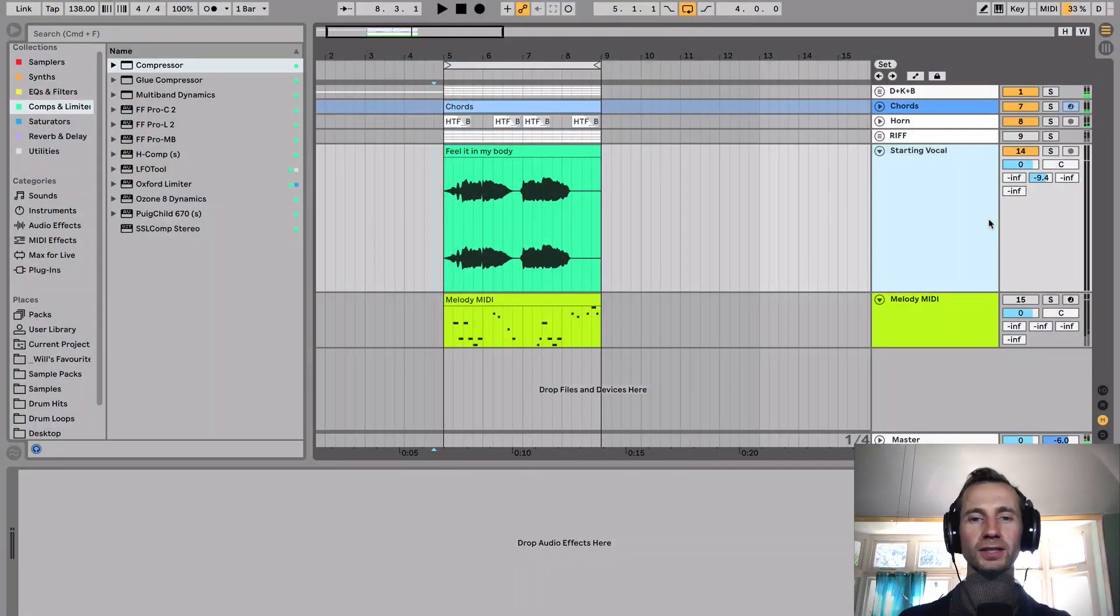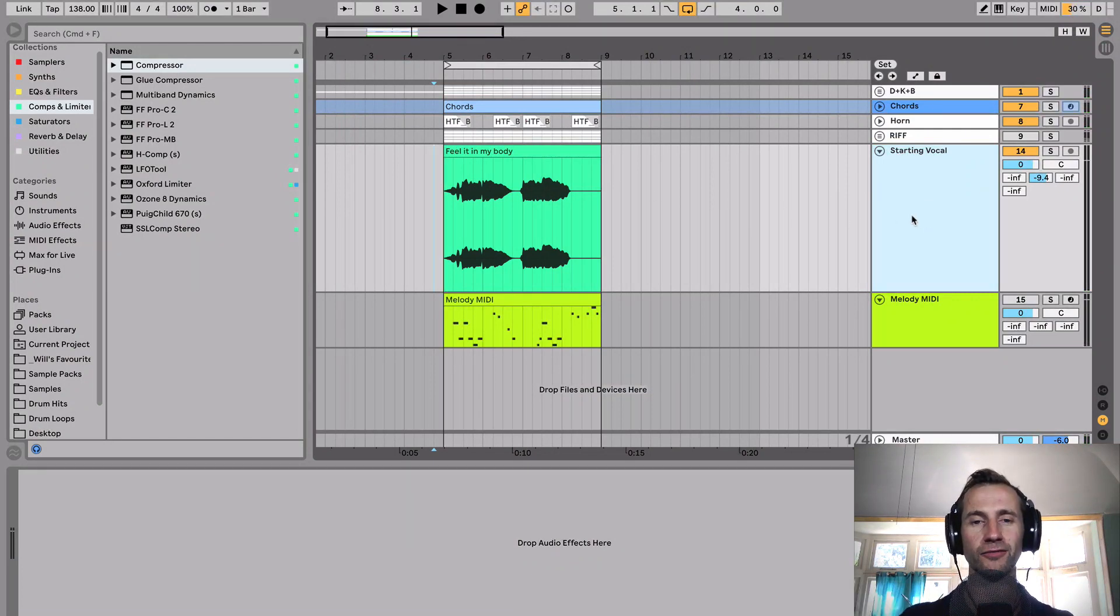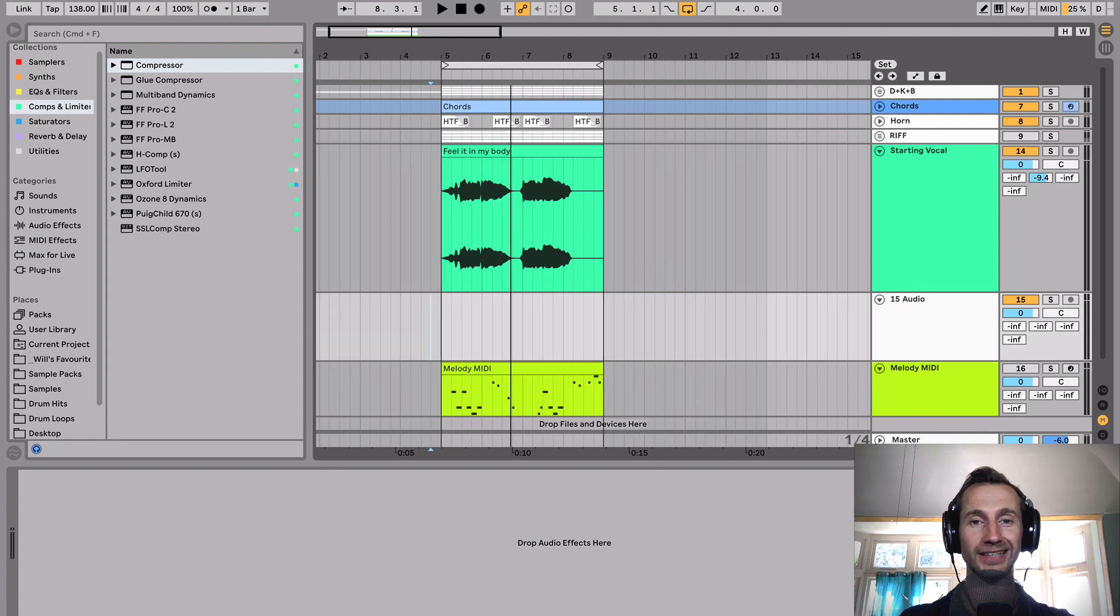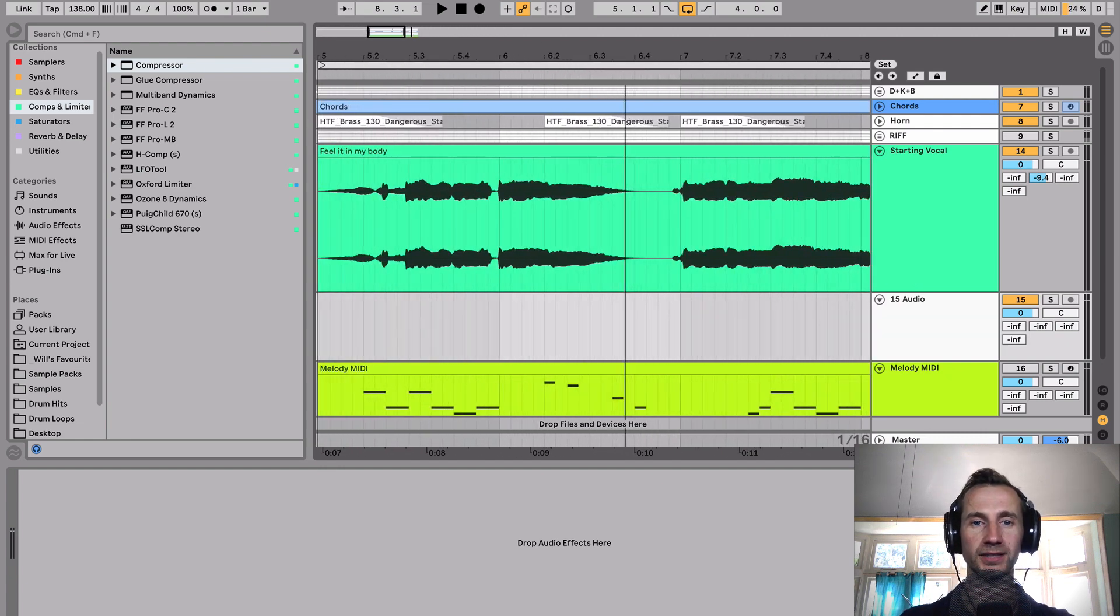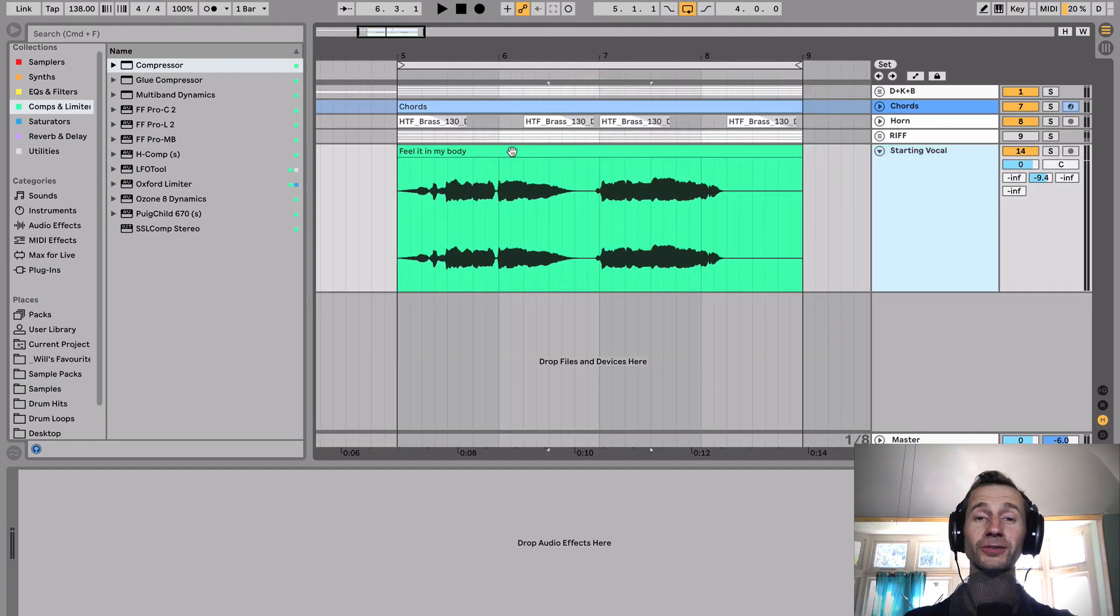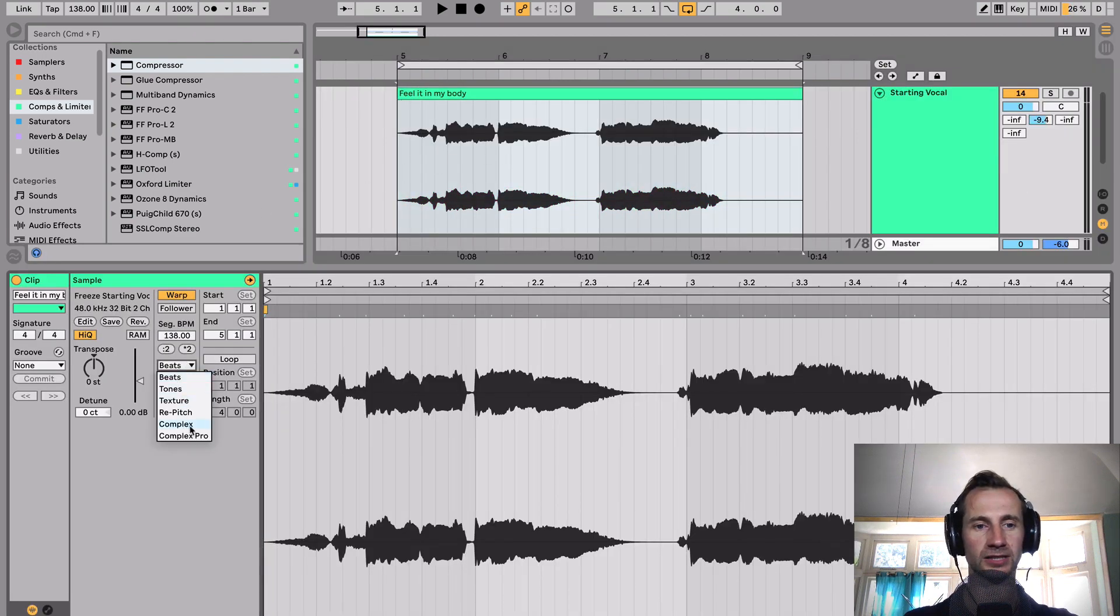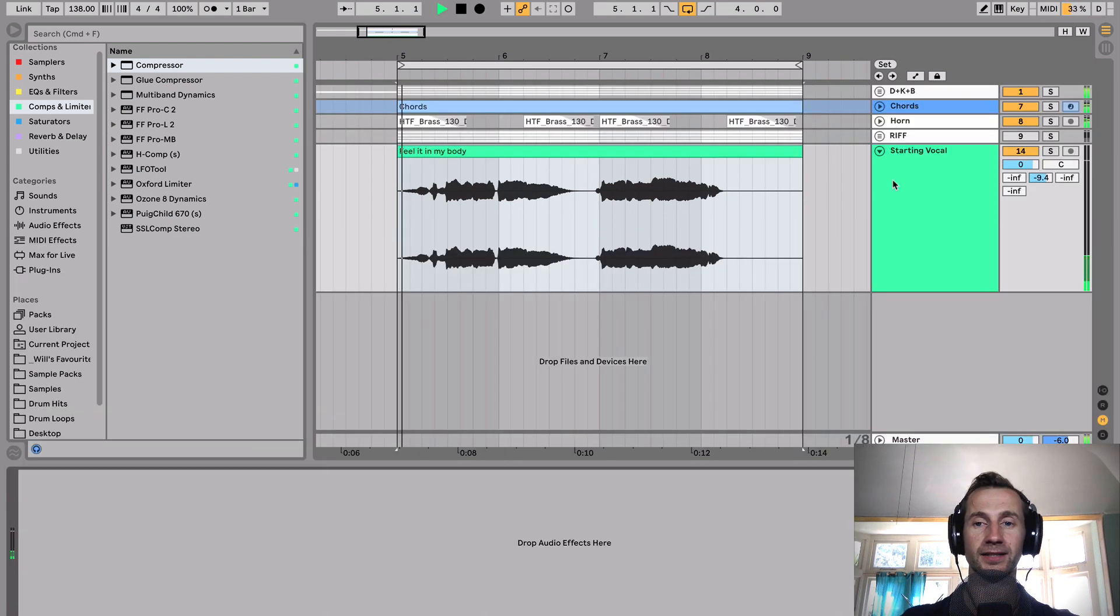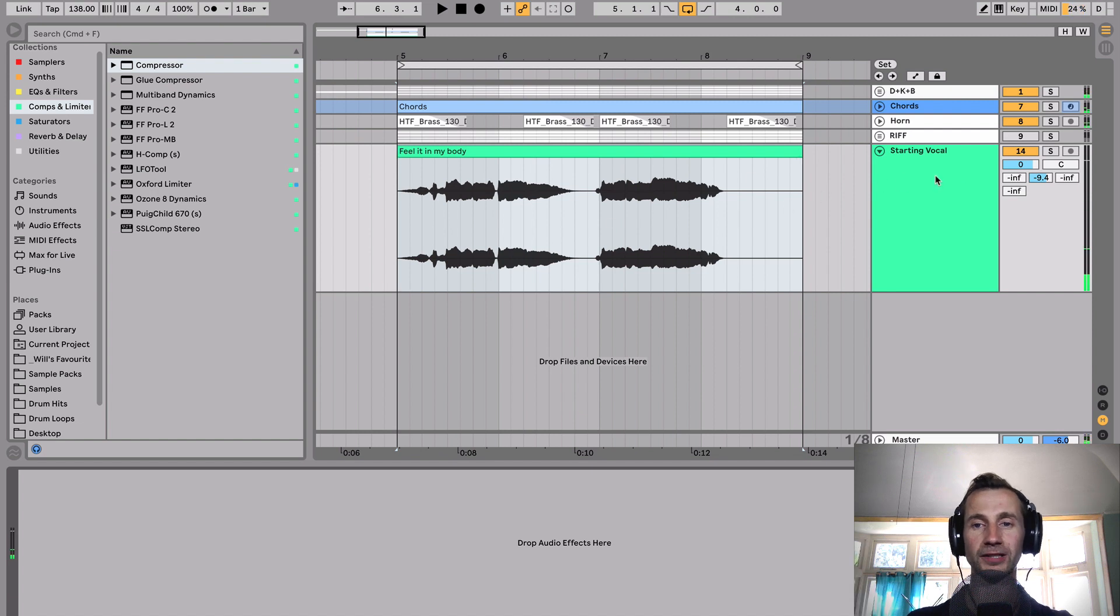If you just want to embellish the vocal track that's already there rather than doing a completely fresh vocal chop riff, which we're going to look at in another video, this is what I did for this one. So the first thing to do is make sure that you've got the correct warp mode selected. Select Complex Pro, make sure it's all in sync with your track, and then add your embellishment.